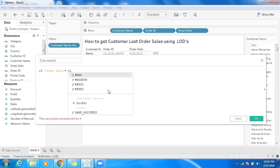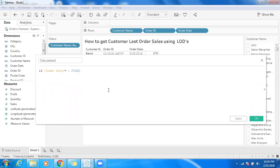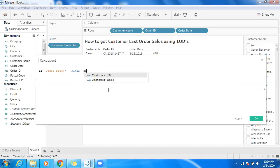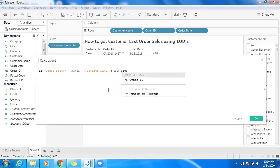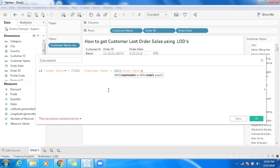In LODs we have three important functions: FIXED, INCLUDE, and EXCLUDE. I'm going to use FIXED, and you can fix it across the customer level — FIXED customer name — and by making use of MAX of order date. Then close the bracket to close the Level of Detail function.